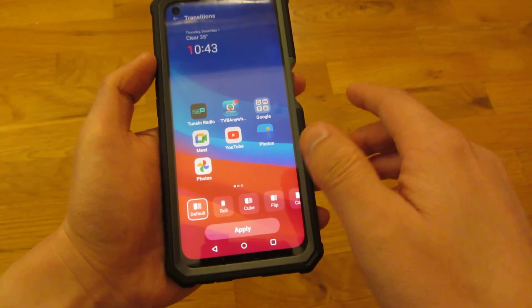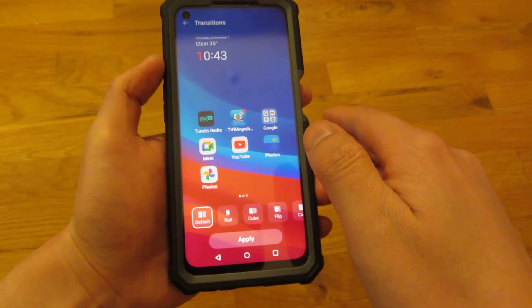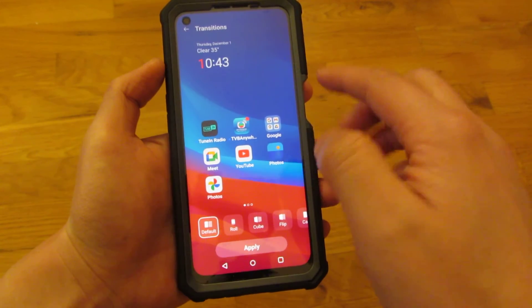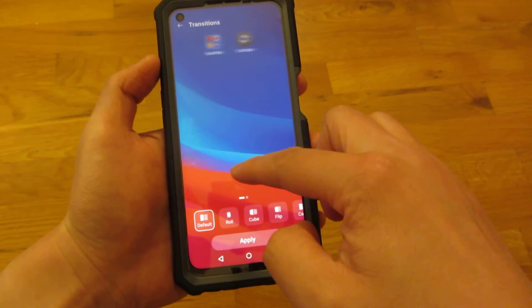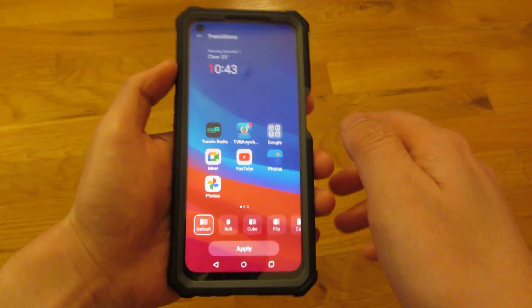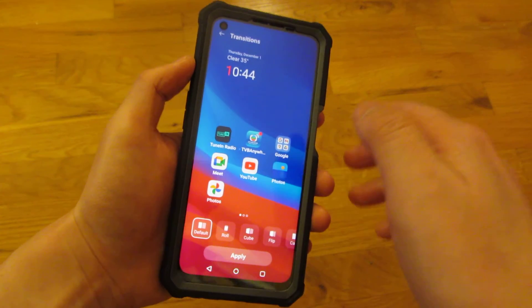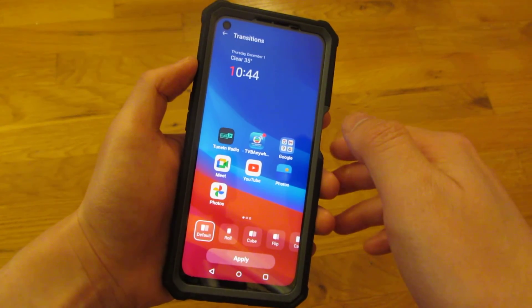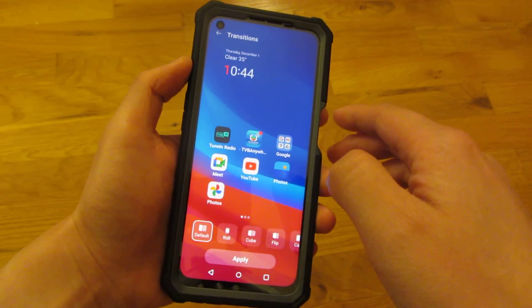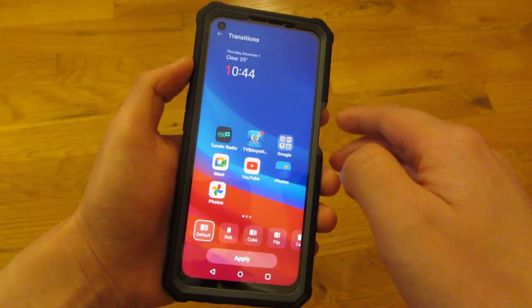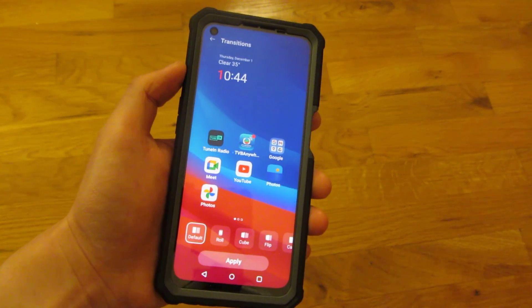So those are the different types of customizations and choices you can have on the home screen. That's really all I wanted to show. I hope this helps — please subscribe, and thank you so much for watching.